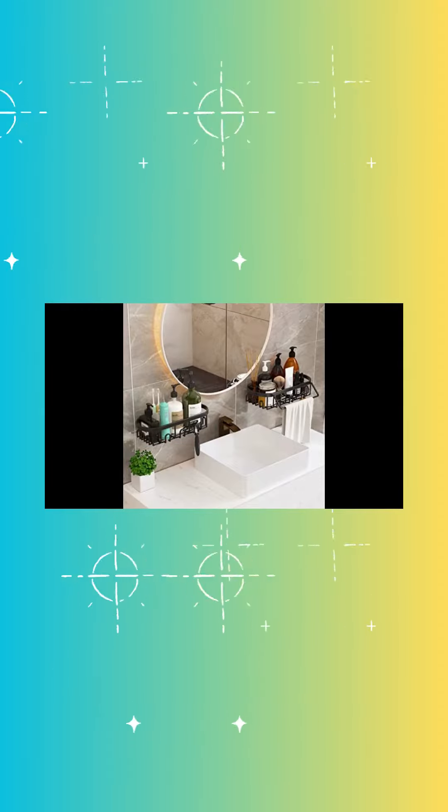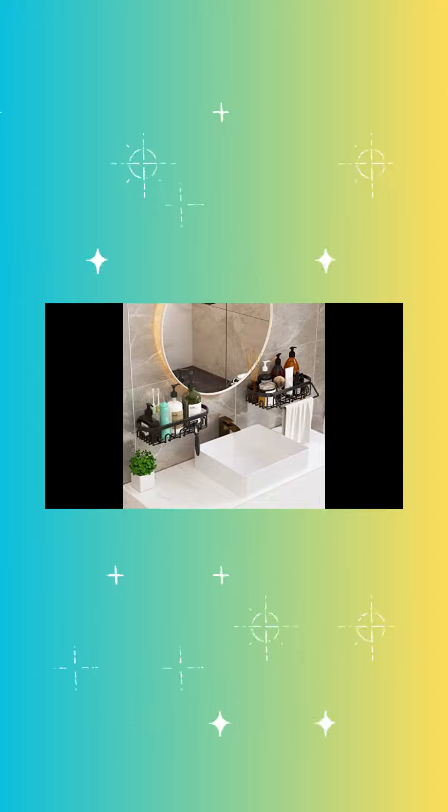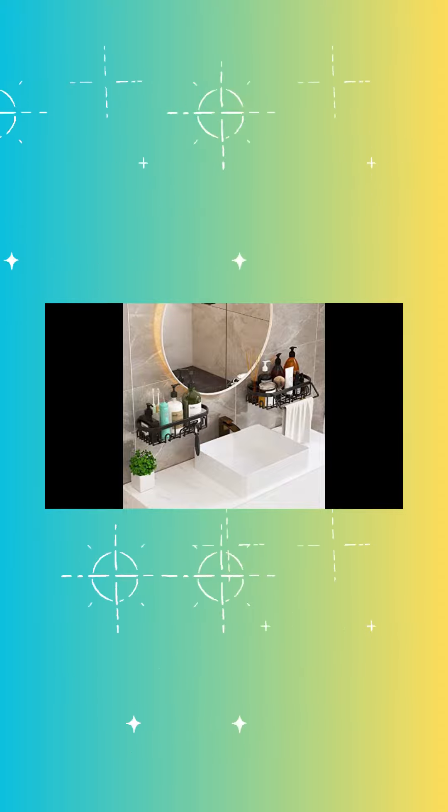The GILLAS 2-Pack Shower Caddy Bathroom Shelf is the ultimate storage solution for your bathroom, kitchen, or toilet.